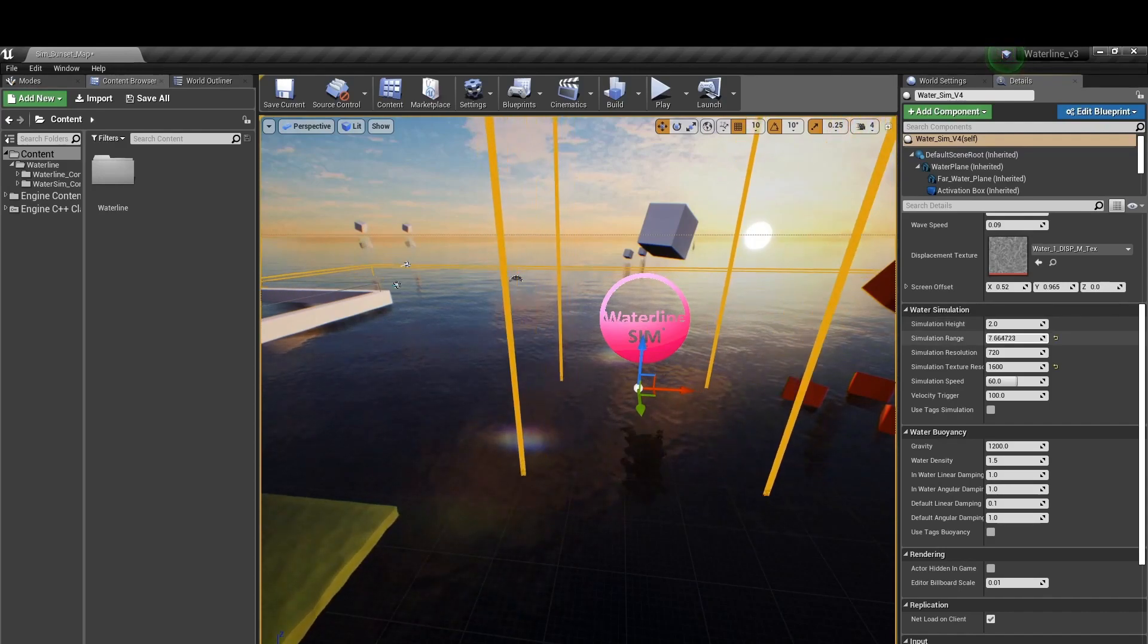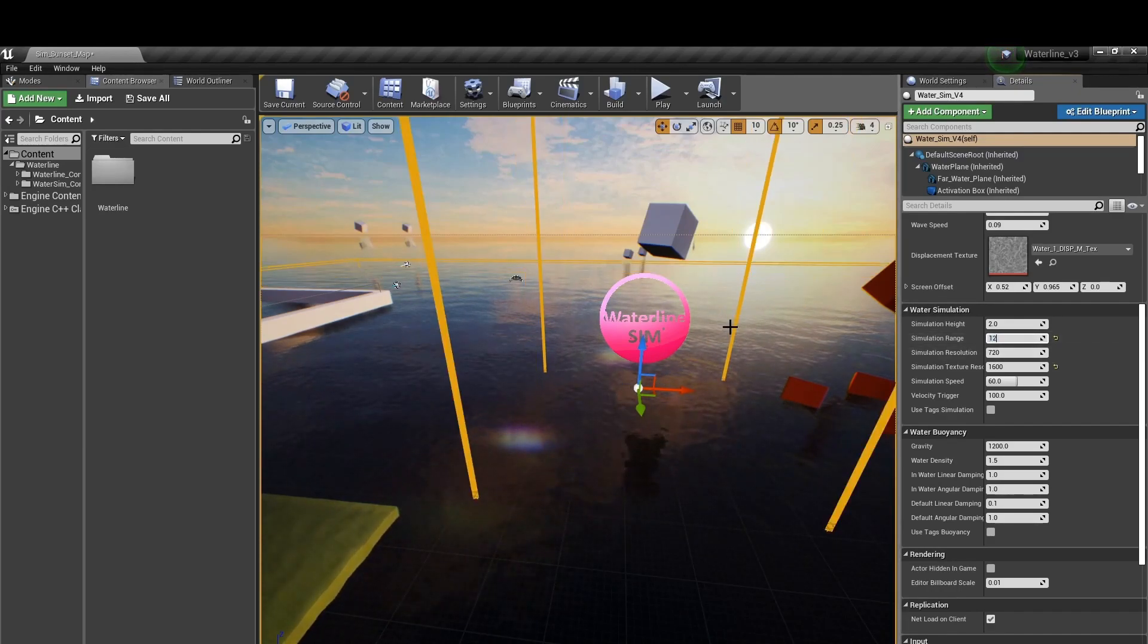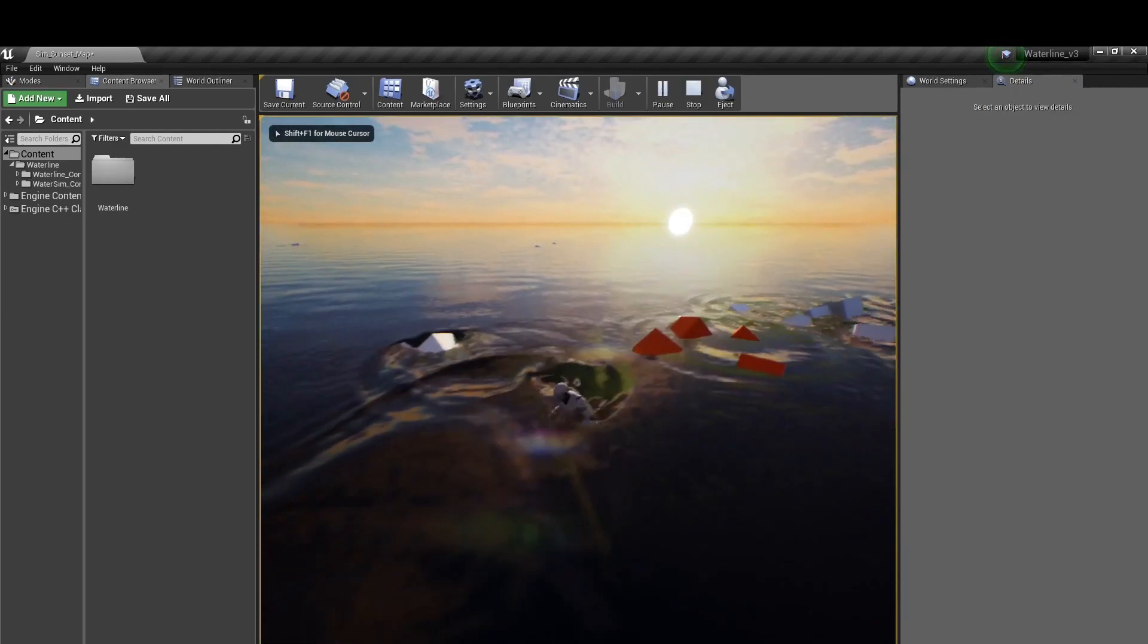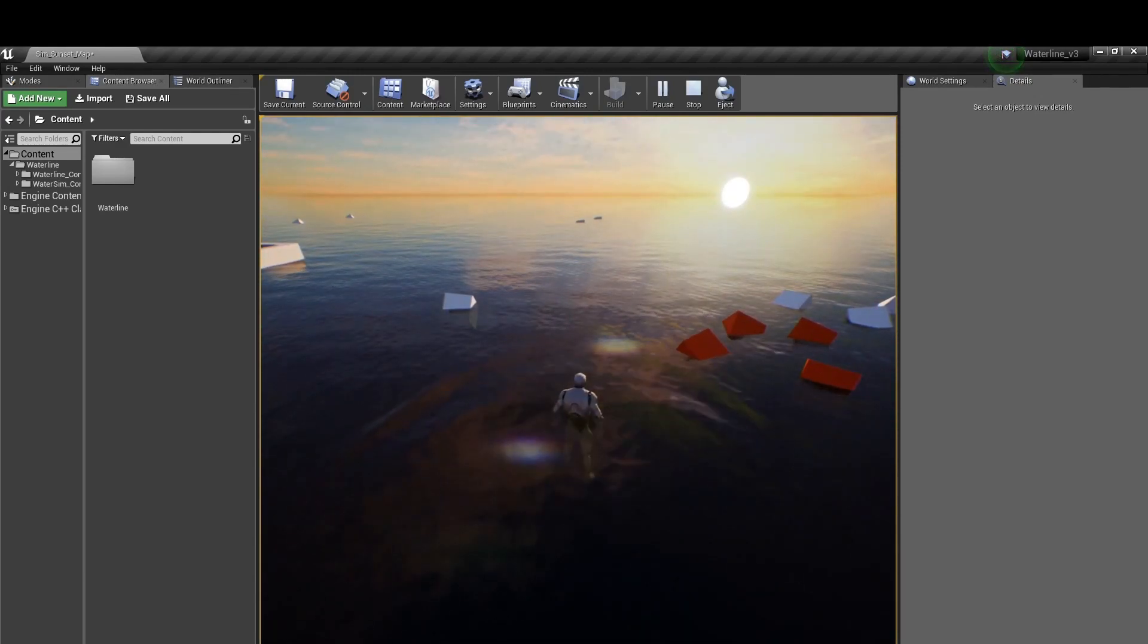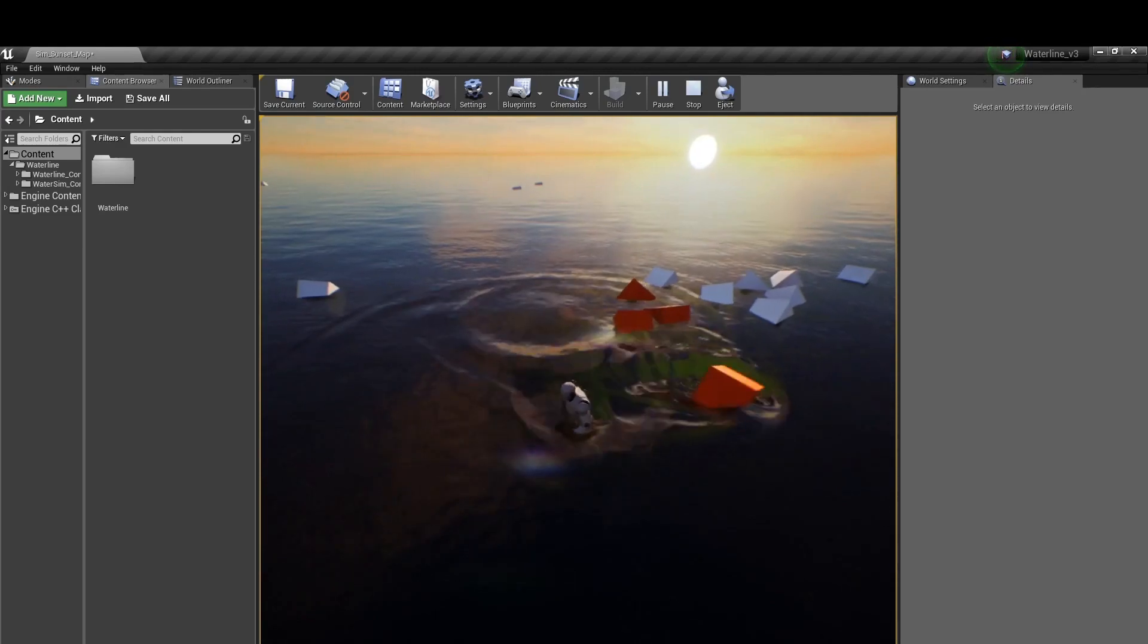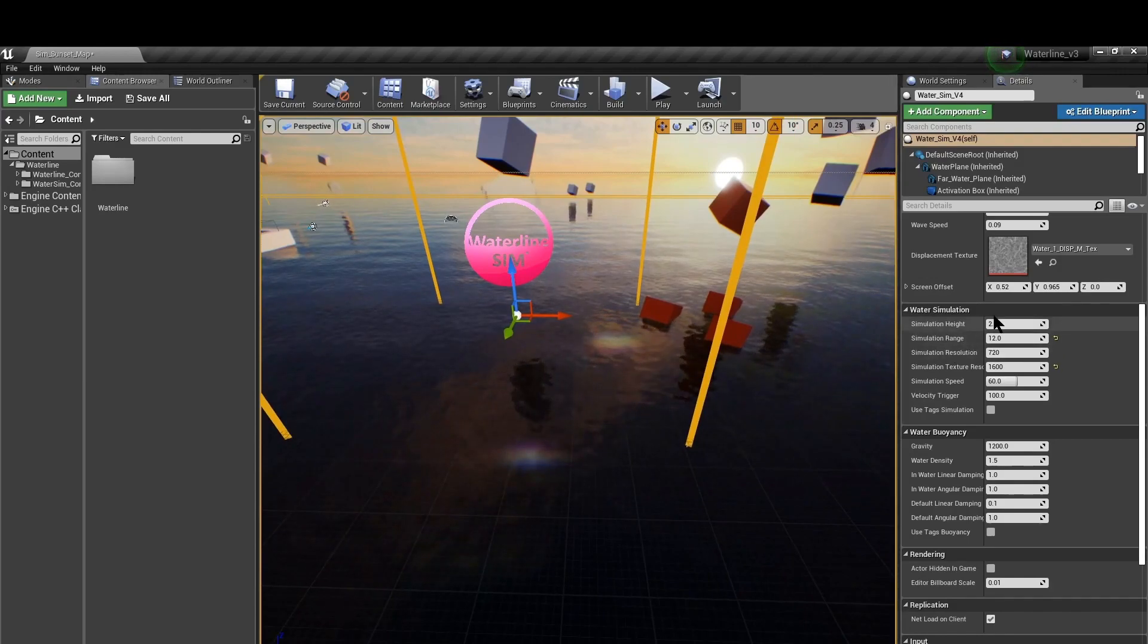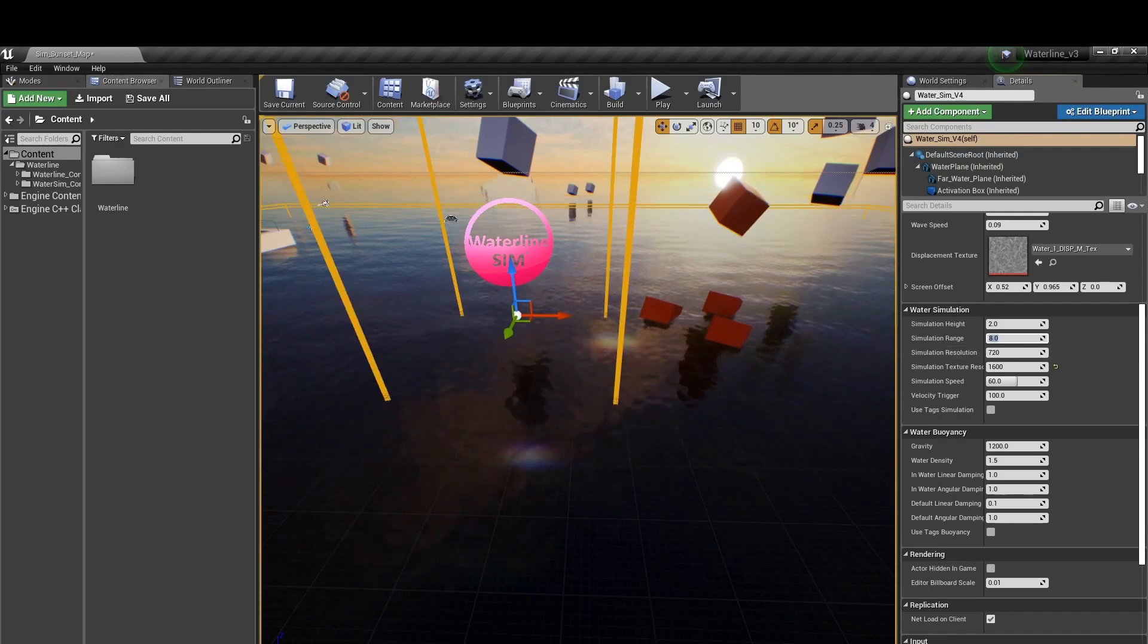Next we have simulation range and that essentially controls the canvas or area in which all objects will generate simulation waves. Have this at values like 8 or 7 as lower values can sometimes cause simulation bleeding. Having this at high value can sometimes produce blobby low quality simulation waves but you could fix those by increasing the simulation resolution below.